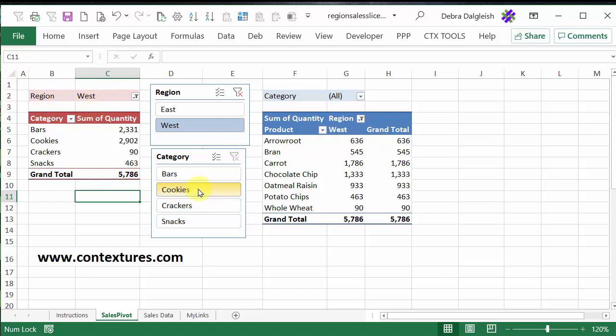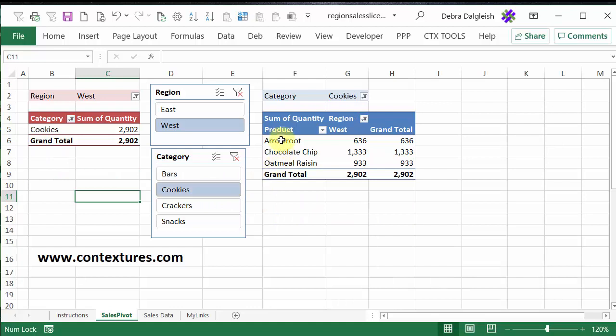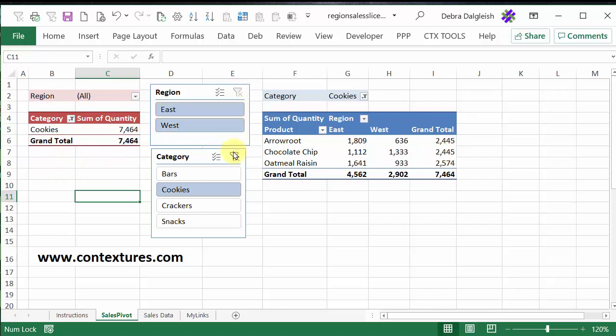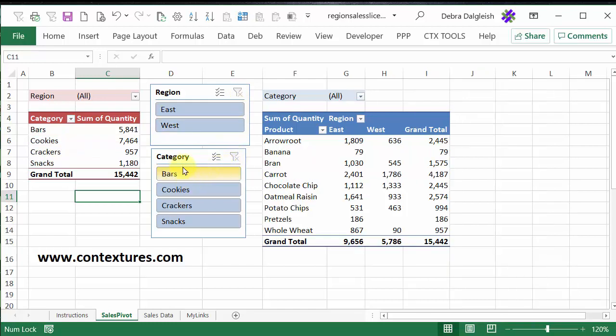I'll click on Cookies, and now both of them have Cookies as the category that was filtered. And to clear the filters, just click the Clear buttons on the slicers, and you're back to seeing all the data in both pivot tables.